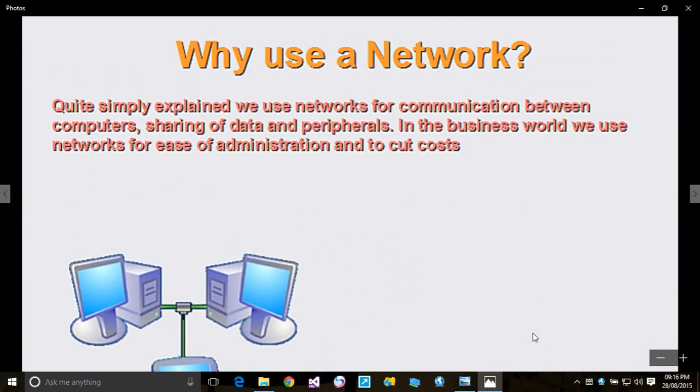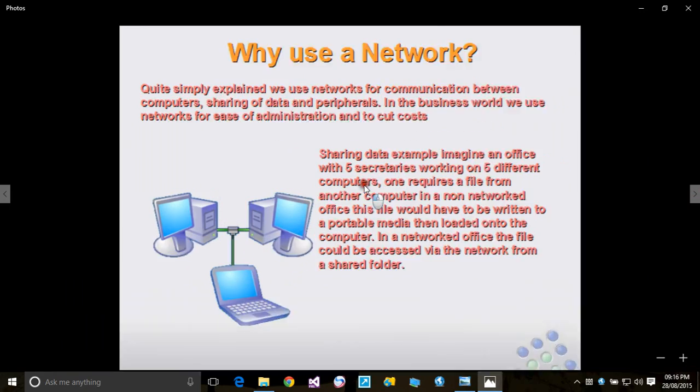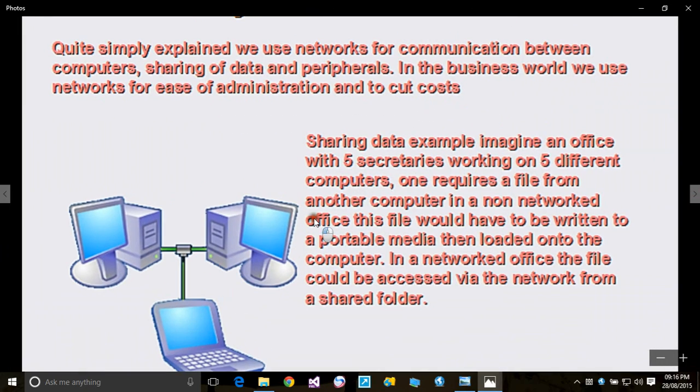Why use a network? Quite simply, we use networks for communication between computers, sharing of data and peripherals. In the business world we use networks for ease of administration and to cut costs.